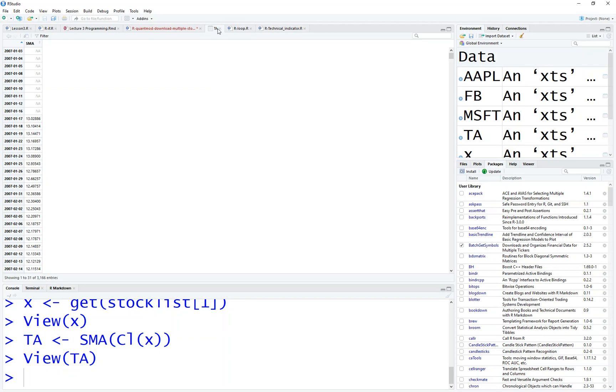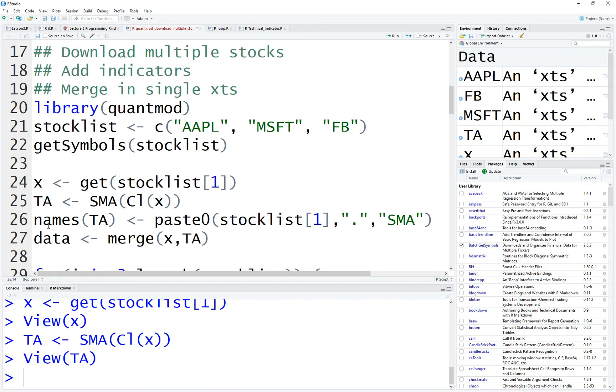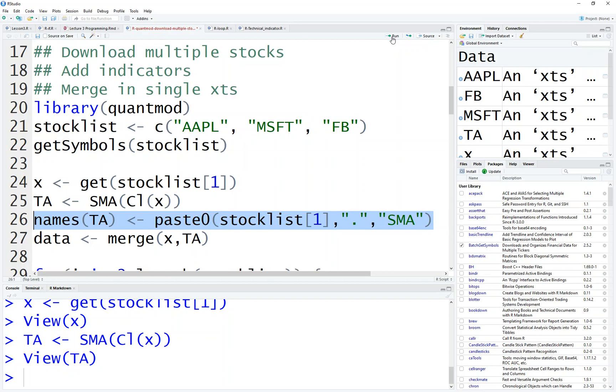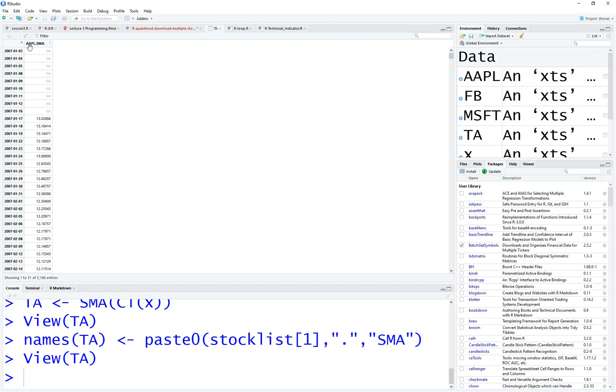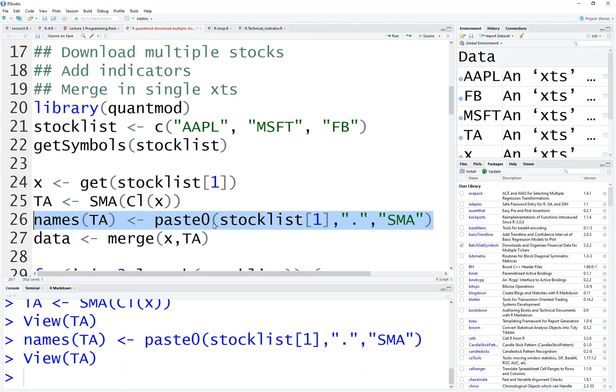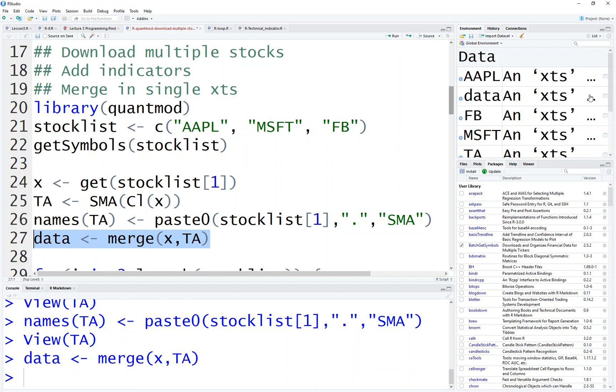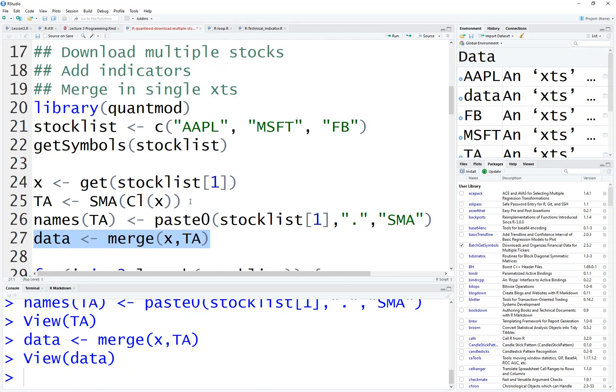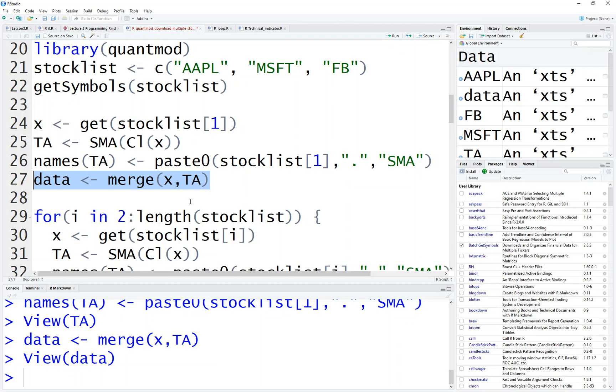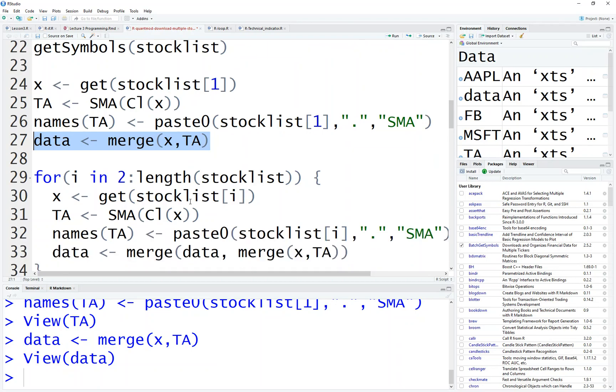So I want to change the name. So what you do is I name of TA. I combine the Apple. SMA. Then once you do this, you look at TA. Here is Apple SMA. It has a column name. Now you can merge X and TA as a data. So now our initial data is Apple open, Apple high, Apple low, Apple volume, Apple adjusted, Apple stock SMA. So this column is SMA column. And then now we have the data with the technical indicator.